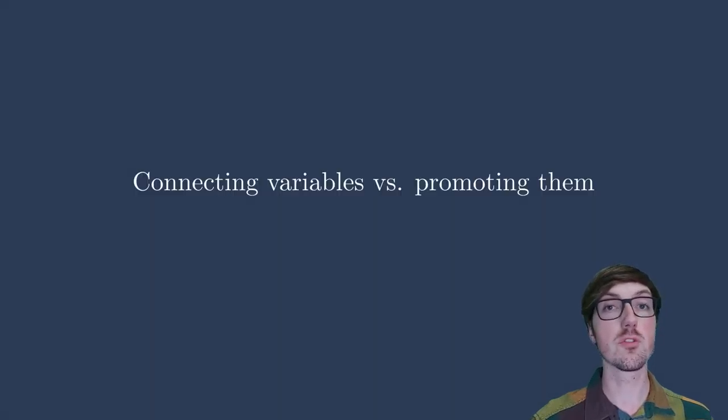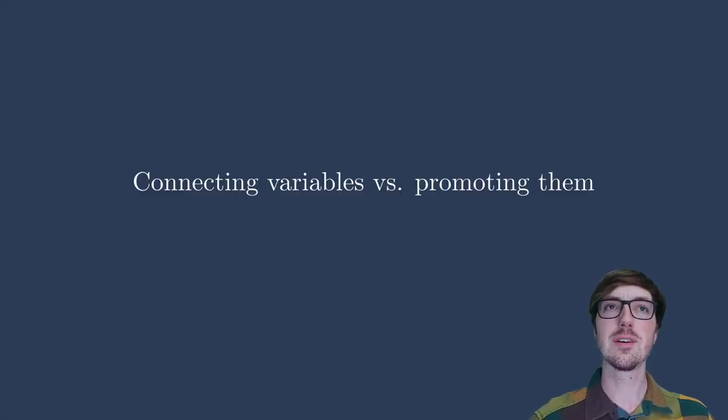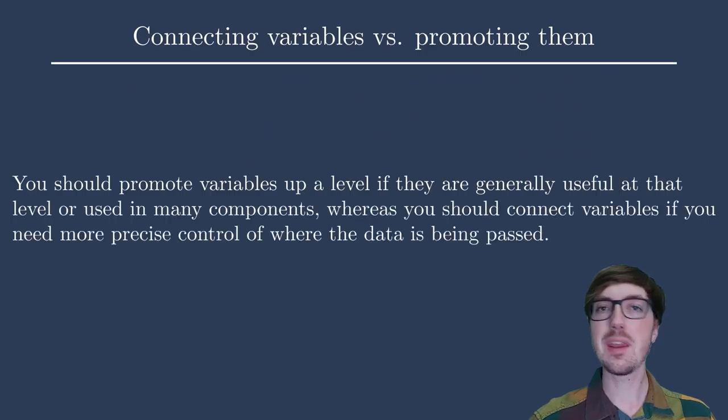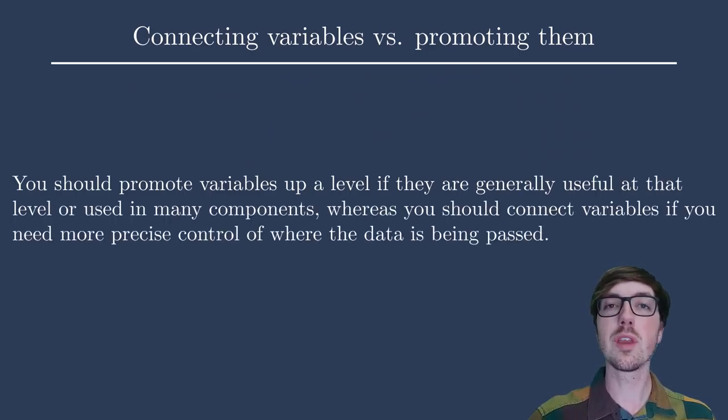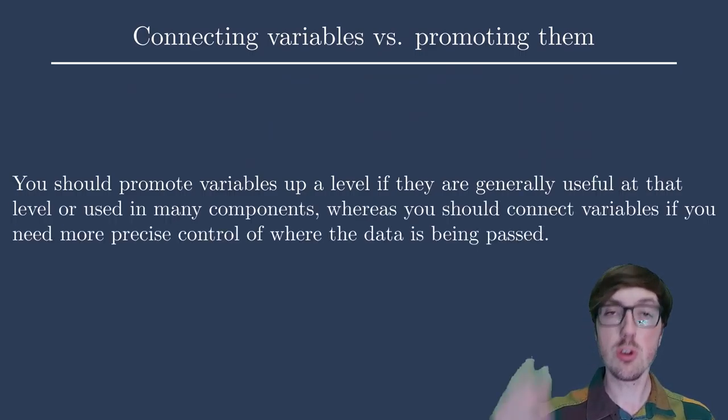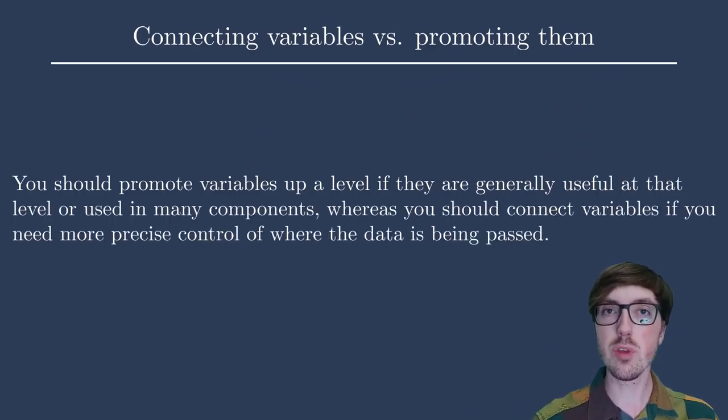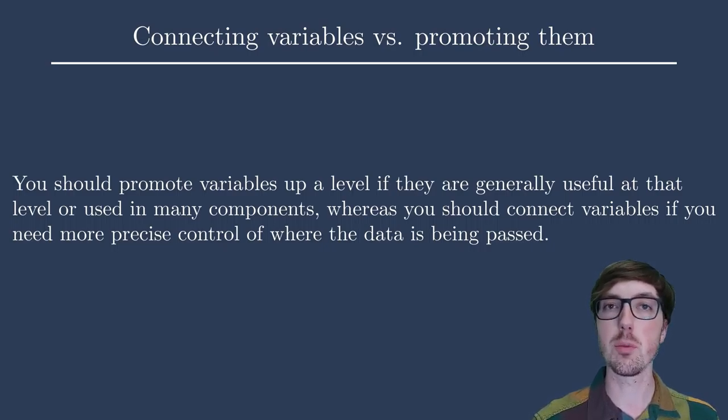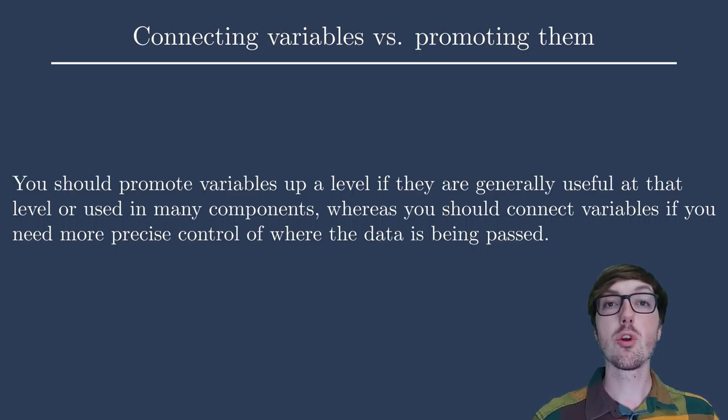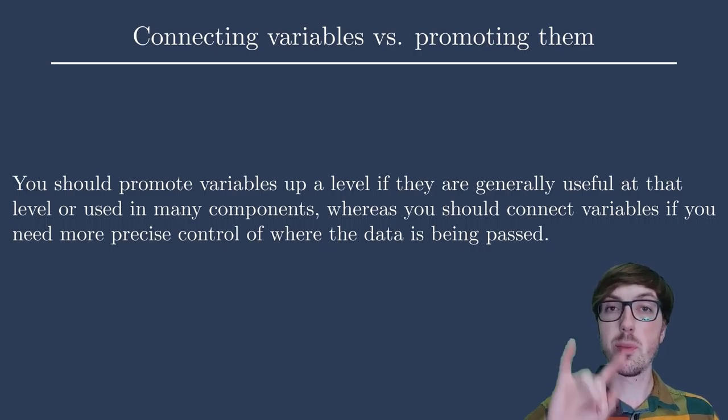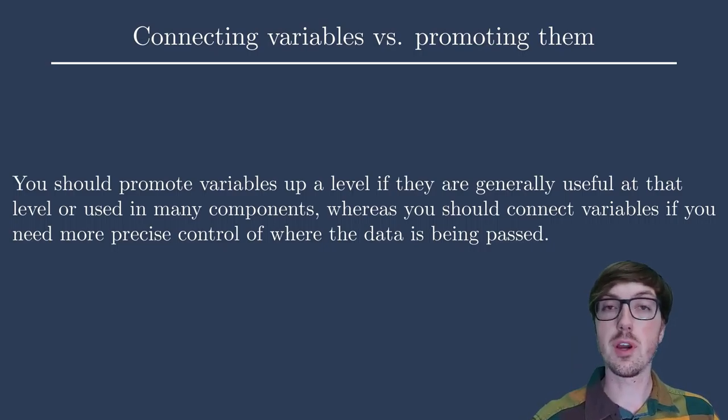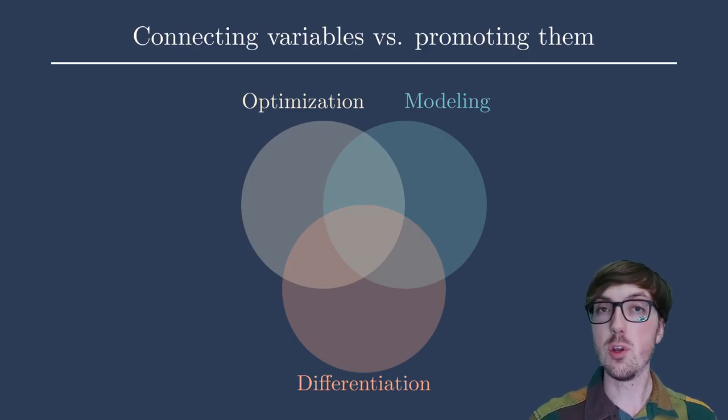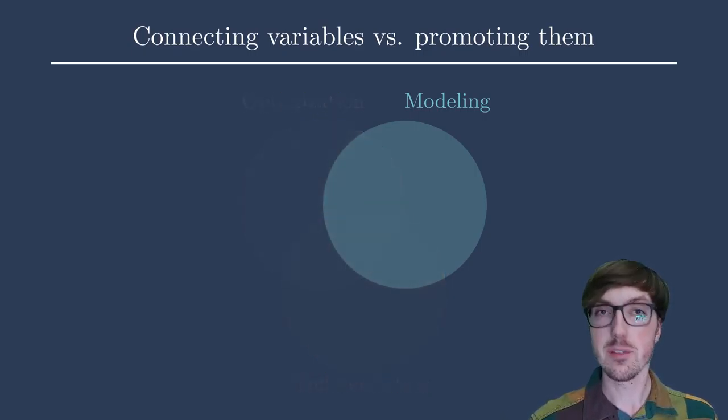Hello everybody. In today's lesson for Practical MDO, we're talking about connecting variables versus promoting them and what that means. These terms may not mean anything to you yet, but we will get into them and I'll show you some examples and really try to spell out what this means for your multidisciplinary models. There are two ways to make variables talk to each other in OpenMDAO: connections and promotions. This absolutely has to do with the modeling section in our course.